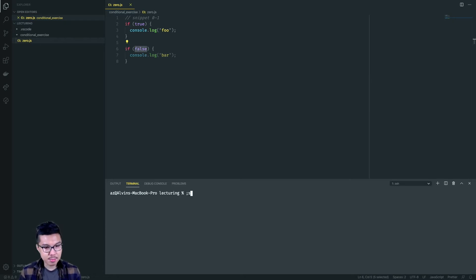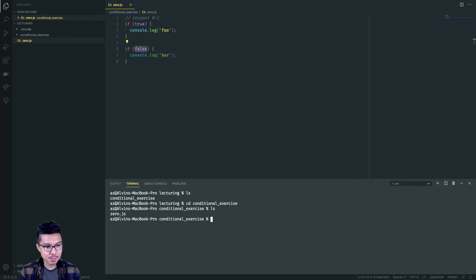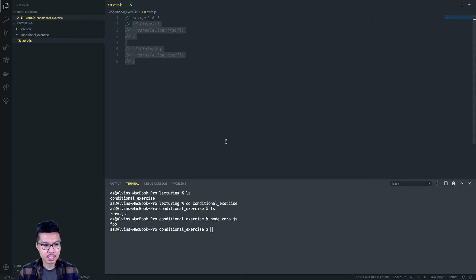I'll make sure my terminal is right next to the zero file — inside the conditional exercise folder. I'll cd into that folder and run the file with node zero.js, and that should give me foo printed out. Now I'll comment out this chunk of code and move on to the next snippet.